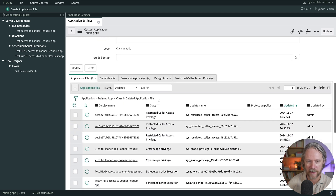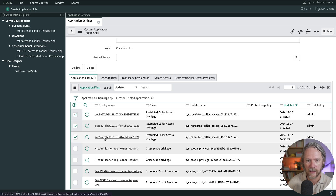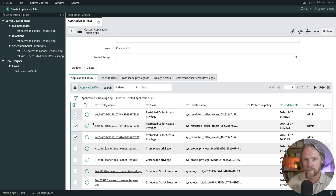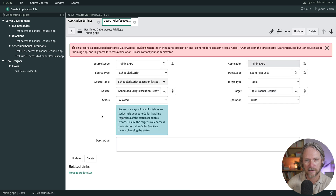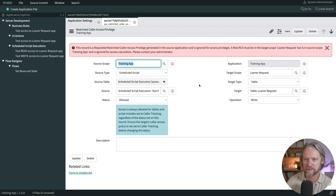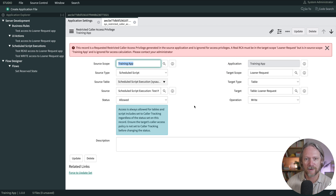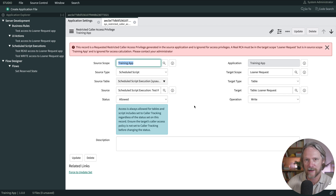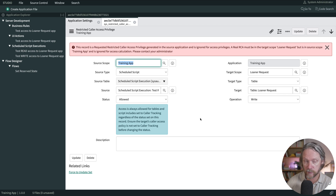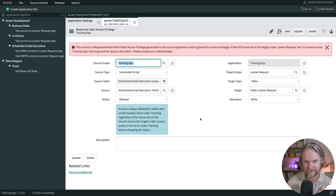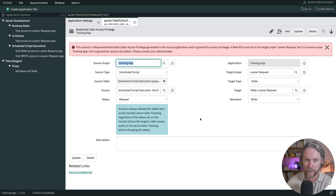After clicking that and going back to Studio, in my application files we can now see those same three records that were located in the learner request application. Opening one of these records, we can see the application has been set to training app. Note that this is not a real restricted caller access privilege record, as noted in red at the top of this record, but we can package it in our own application, deploy it, and in the other instance once the application is installed the system will automatically generate from these records real RCA records for the administrator of the learner request application to review and approve.